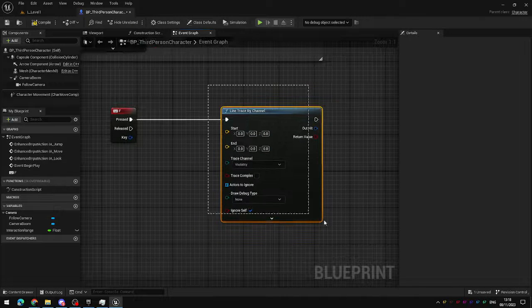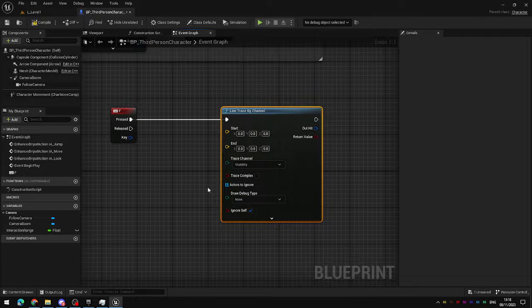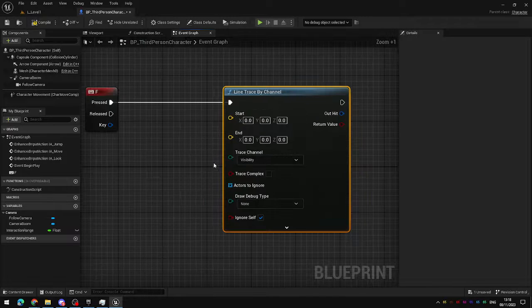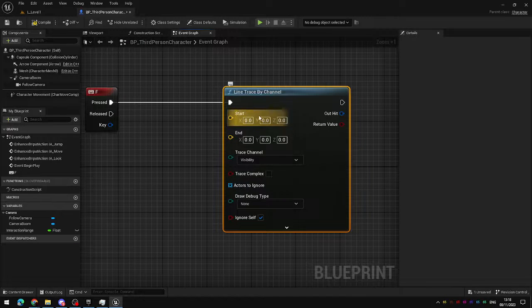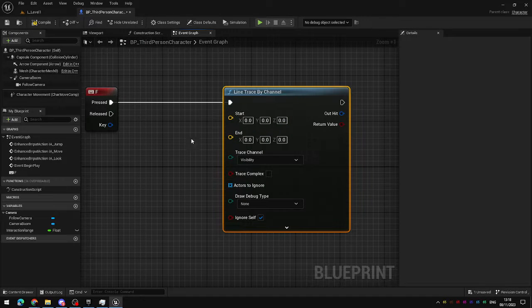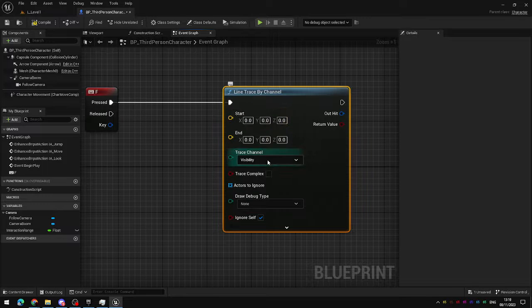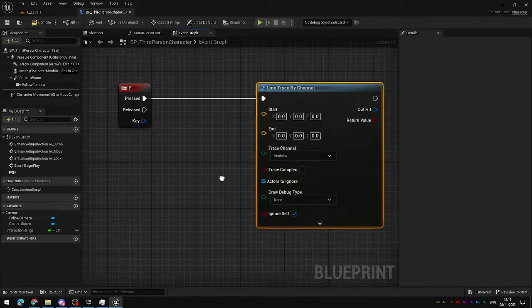This looks like quite an intimidating blueprint node. It has several inputs down the side but the only important ones are the start and end position here. You can leave everything else pretty much as it is.